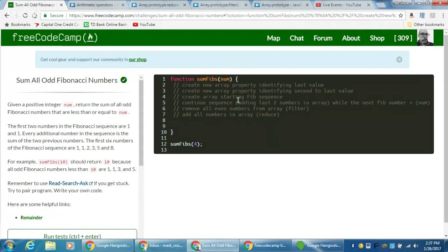Next, I want to create an array starting the Fibonacci sequence — a Fibonacci sequence always starts with one, one. Once we have an array, we can start applying array methods. I want to continue this Fibonacci sequence by adding the second-to-last and last number together. One and one is two; the last number at that point is two, and the second-to-last is one — add those and push into our array. I want to continue this while the next value is less than our number.